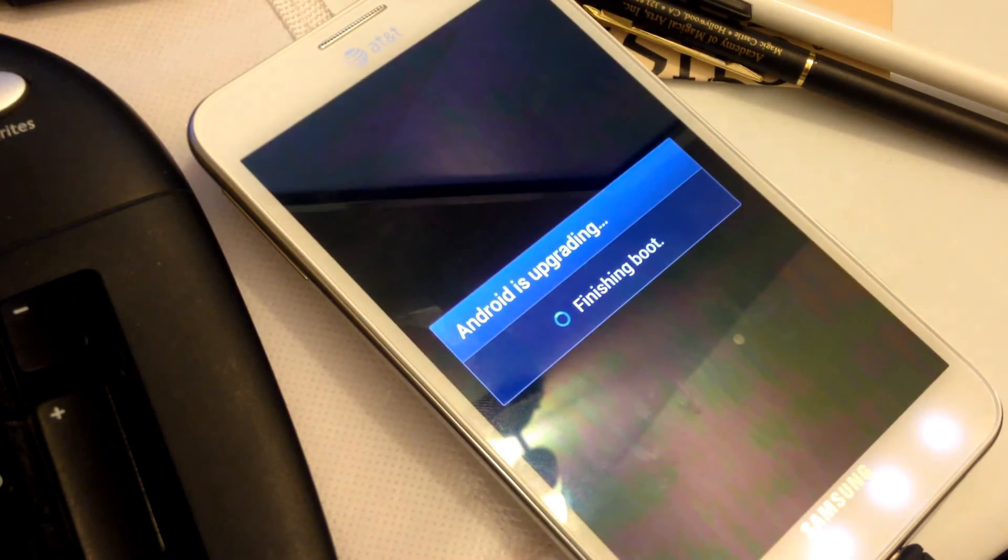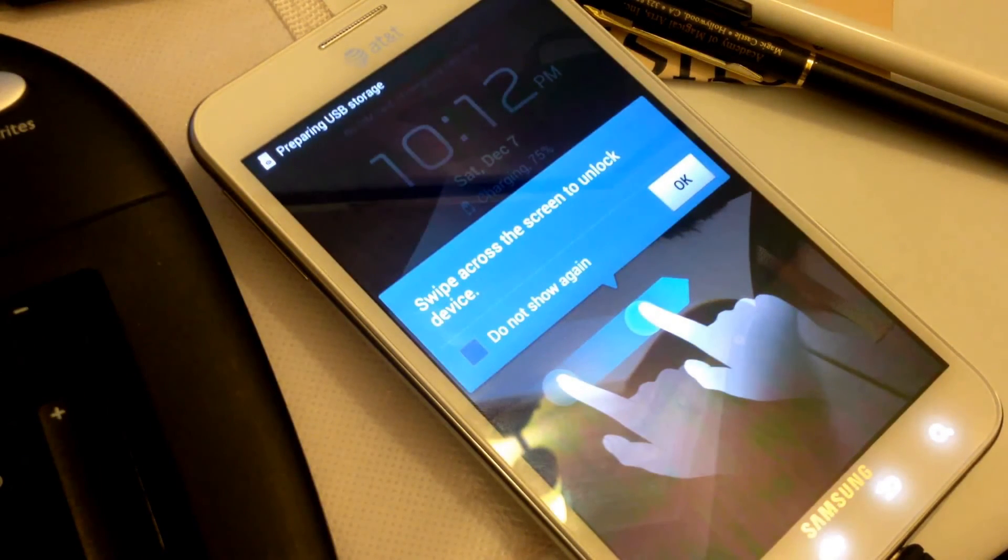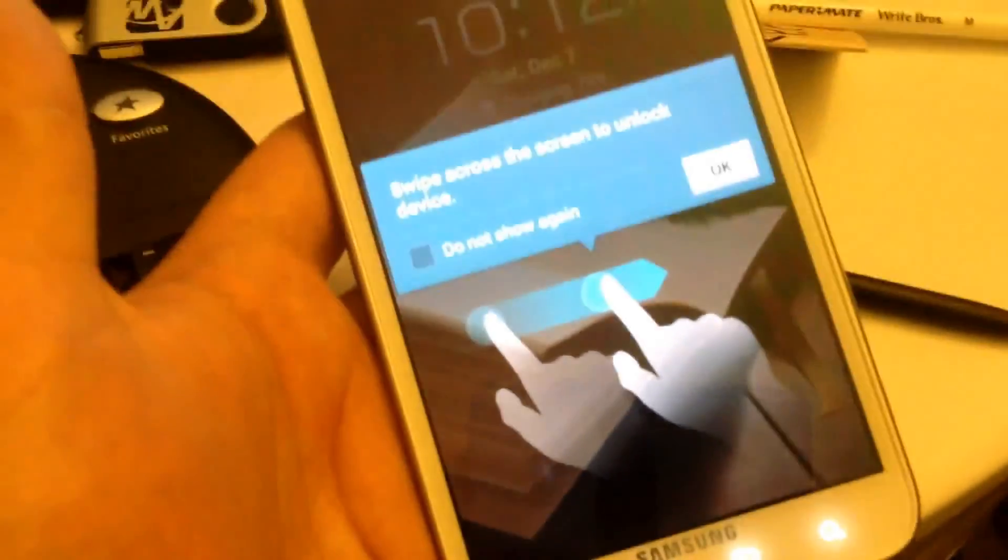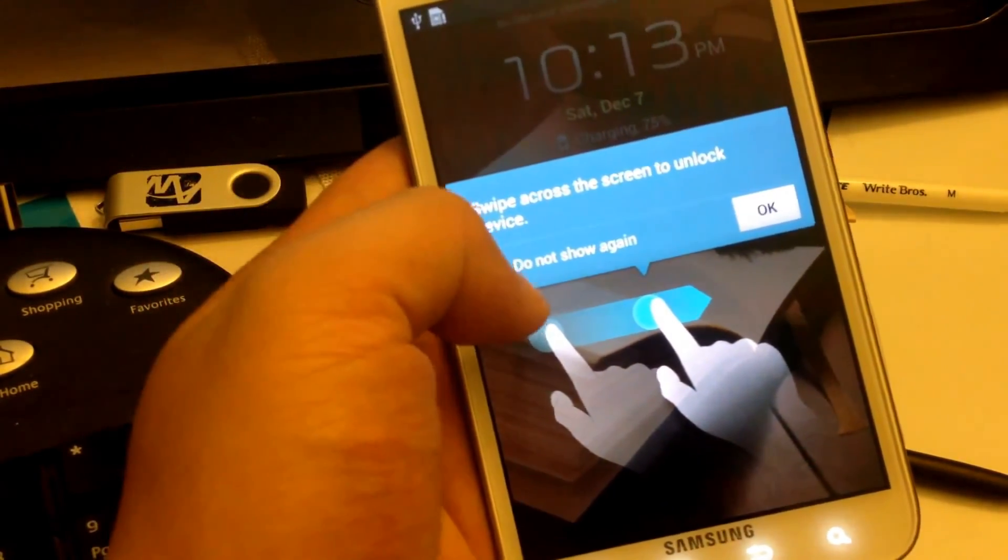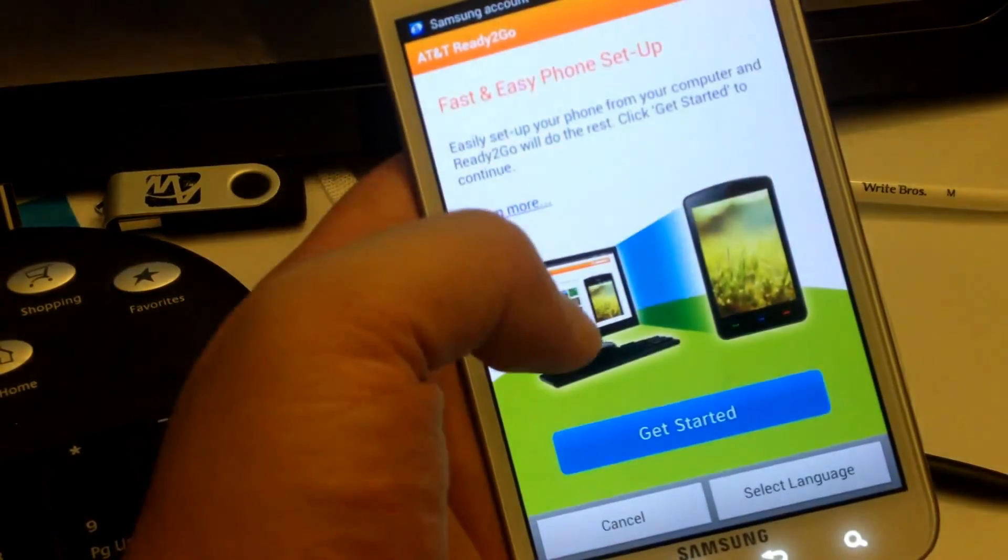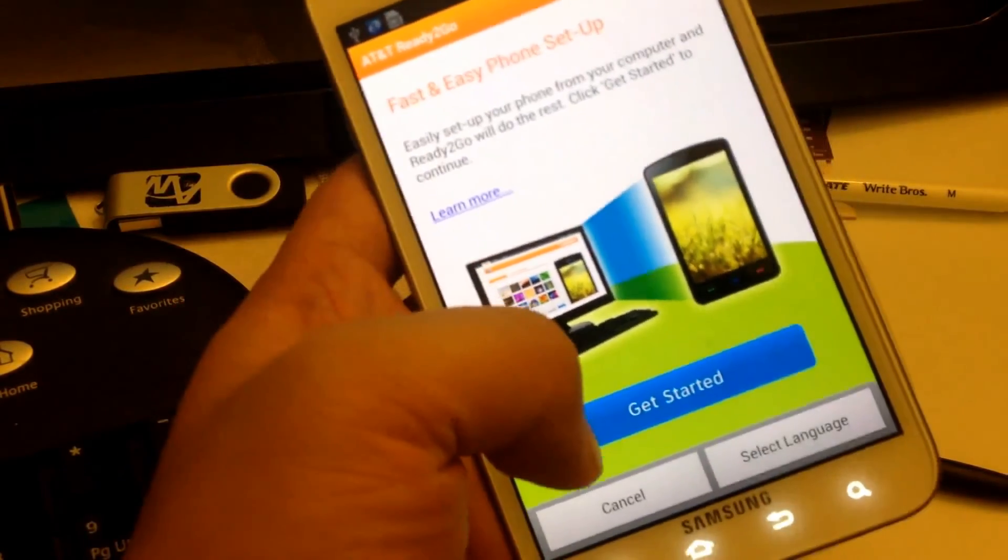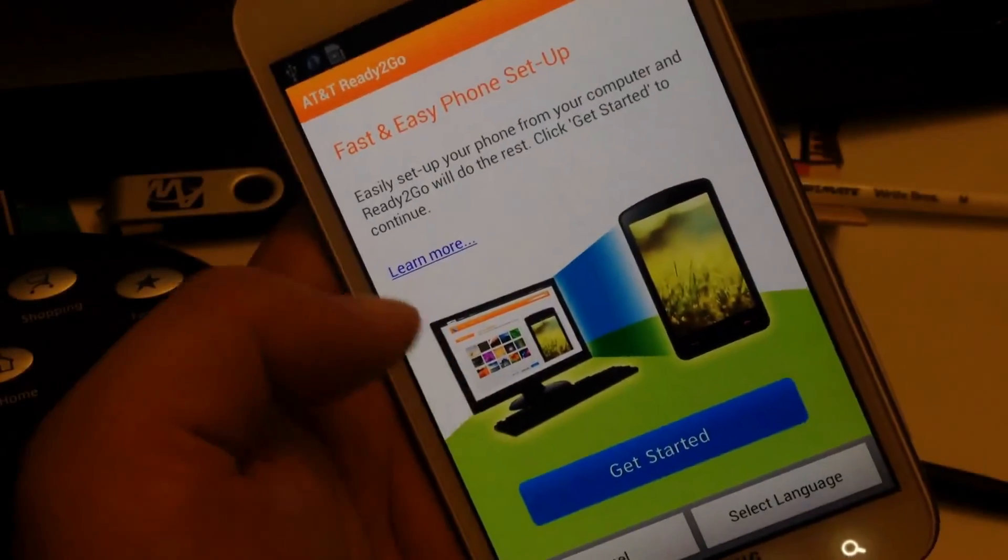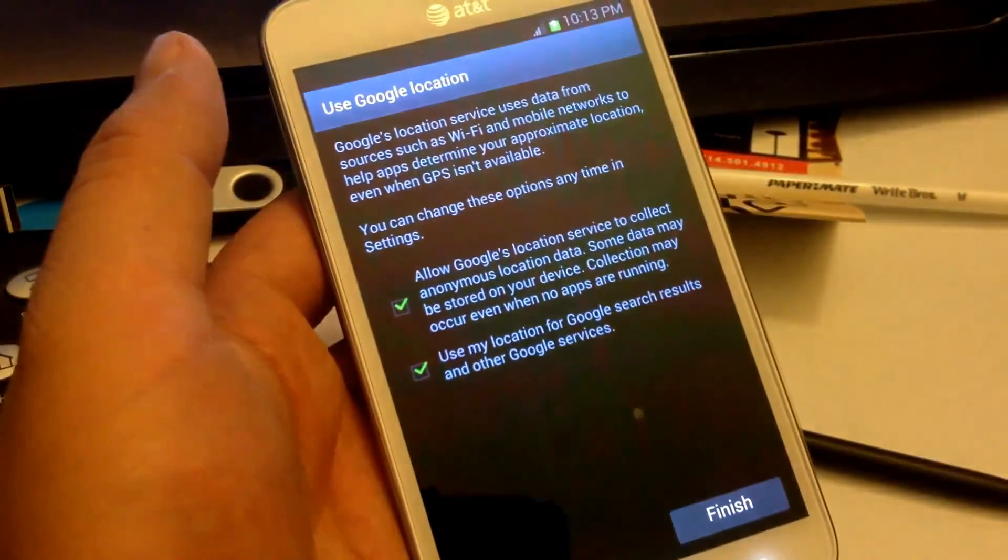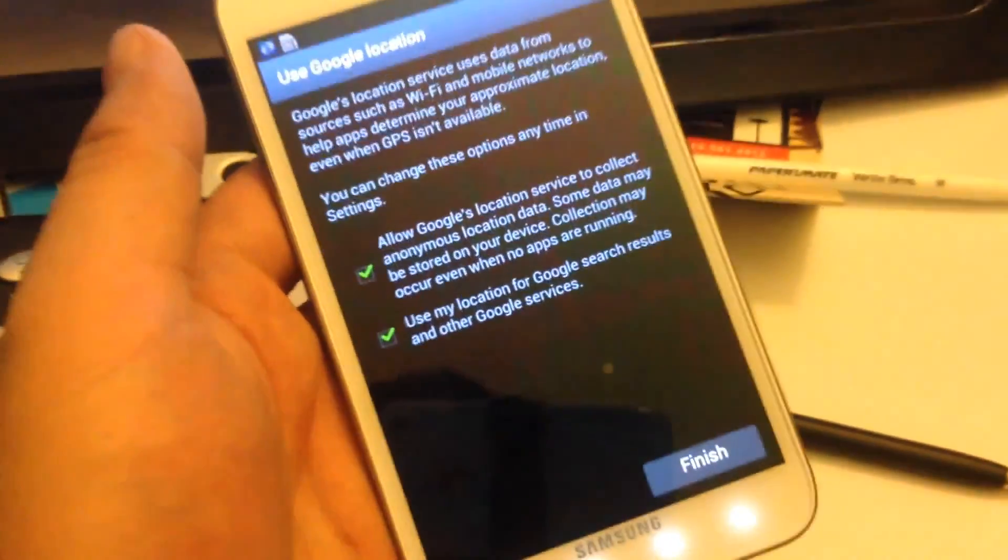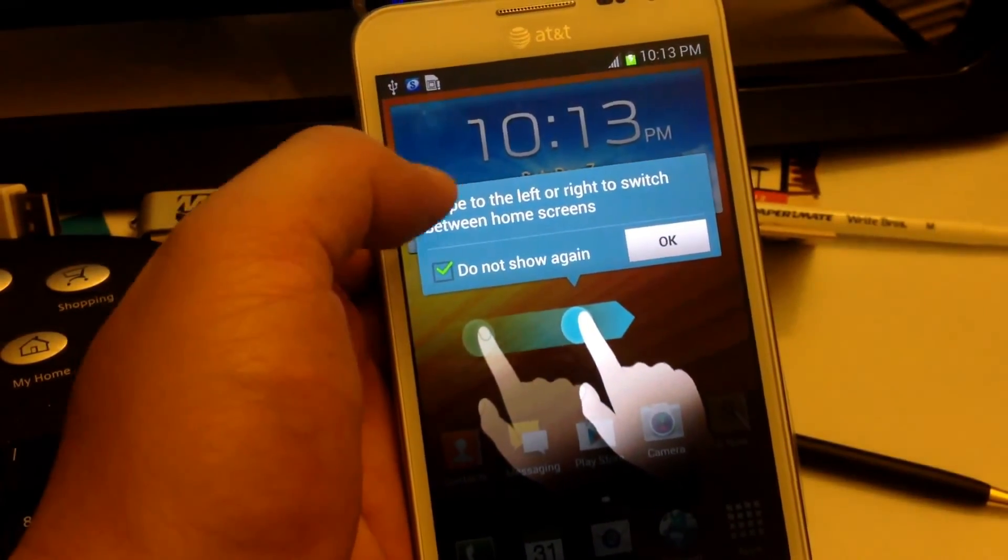So now it's finishing the boot. And so here's the upgraded phone here. Let me see if I can go back here to get you a better look. It says swipe screen to unlock. Click OK. And then it says fast and easy setup. AT&T Ready 2 Go. I don't even know what that is, so I'm just going to cancel it. Yeah, let's let them use Google Location Services. And so here's ICS.